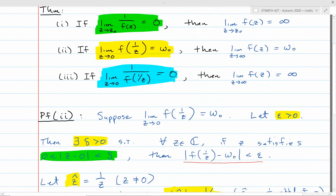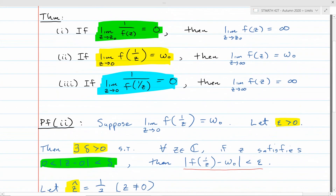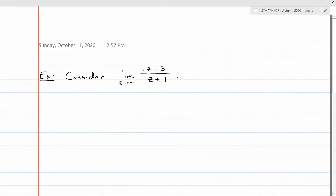I encourage you to try proving the other conversions — I may even put one on a homework. Let's see how to use this theorem computationally. Consider lim_{z→−1} (iz+3)/(z+1). Plugging in z = −1 gives something nonzero in the numerator (−i+3 ≠ 0) and zero in the denominator. That's something nonzero over zero, which suggests the limit is infinity — so my conjecture is that the limit equals infinity, and to prove it I would use the conversion theorem.